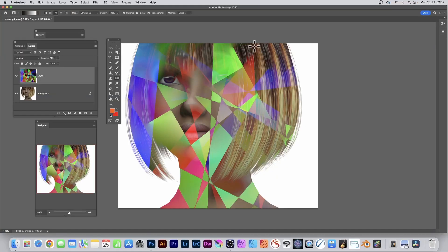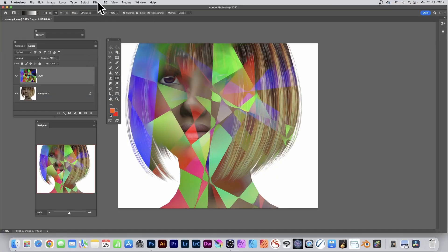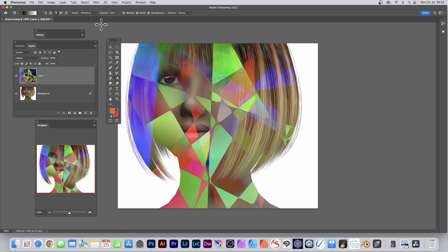Click OK and apply a couple of times, just simply repeat. Then go to Filter and Filter Gallery.